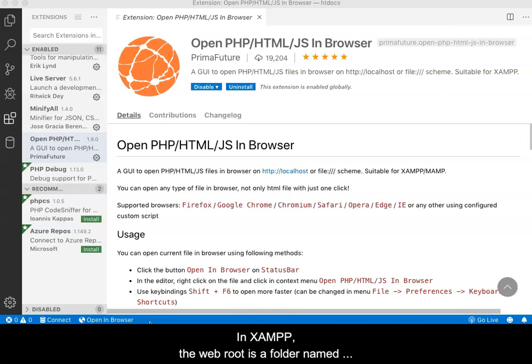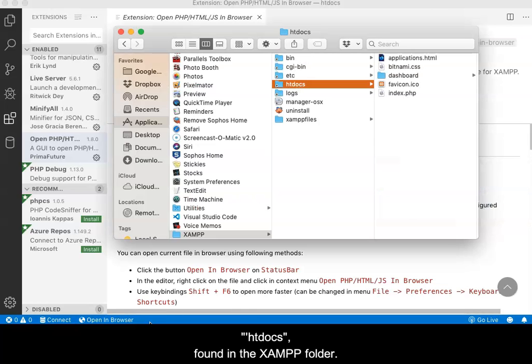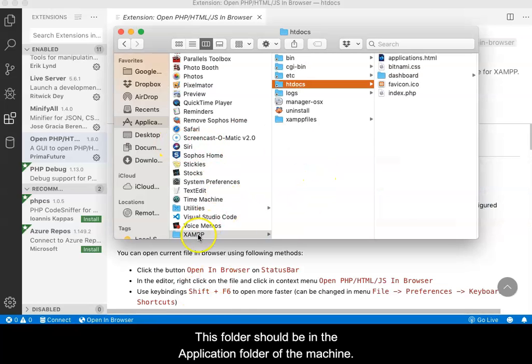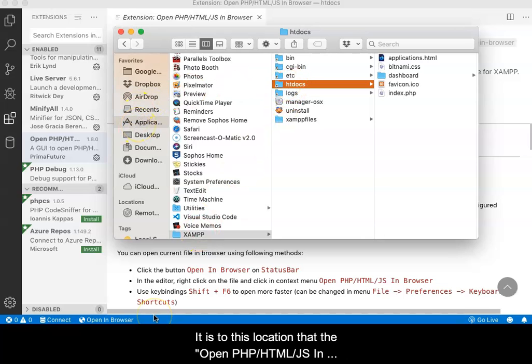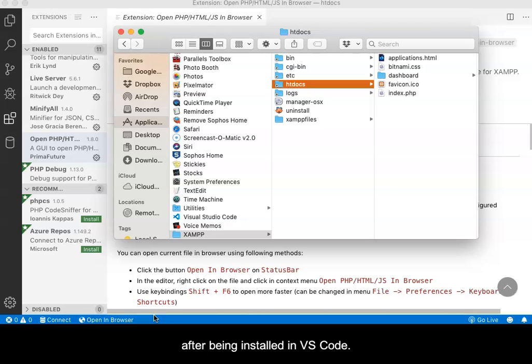In XAMPP, the web root is a folder named htdocs, found in the XAMPP folder. This folder should be in the Applications folder of the computer. It is to this location that the OpenPHPHTMLJS in Browser extension must be pointed after being installed in VS Code.